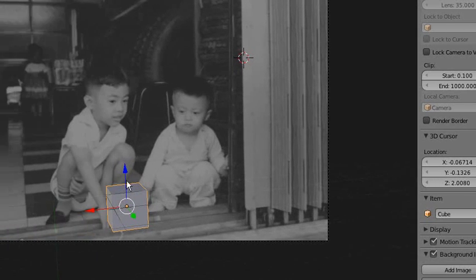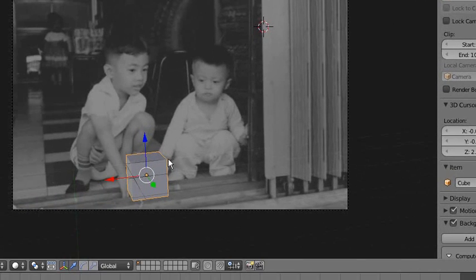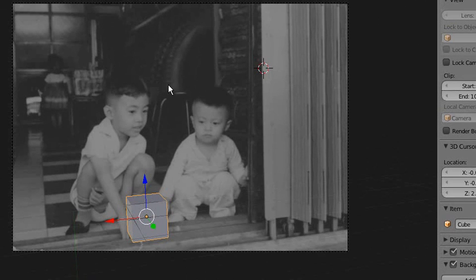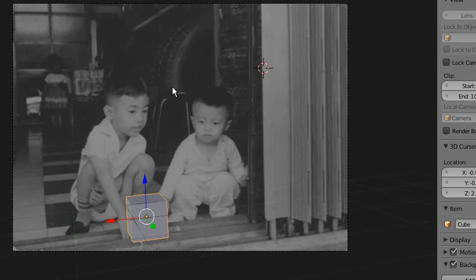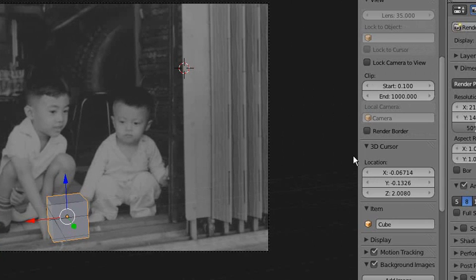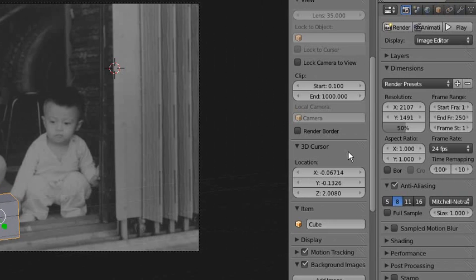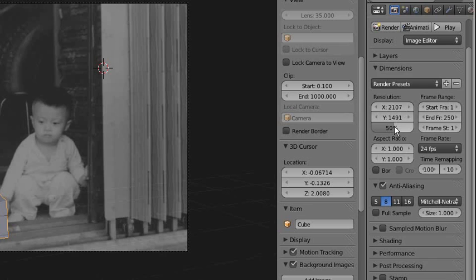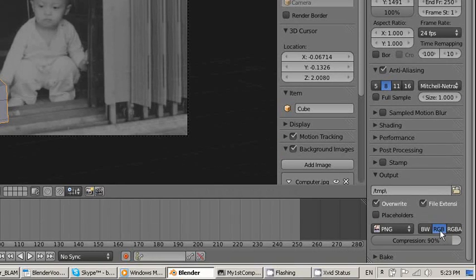We have to render the image where the 3D object is on it. The idea is we're going to render the cube, but the background will be transparent, then we can put it in a 2D program to add the layer on top. A few things are very important here. By default, it's set to 50%. You have to make sure you get this to 100%, otherwise your rendered image will be too small.